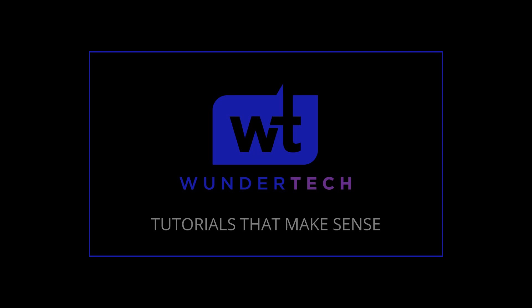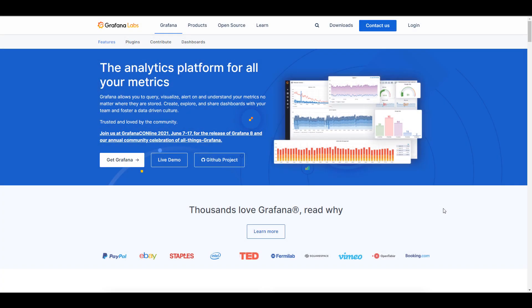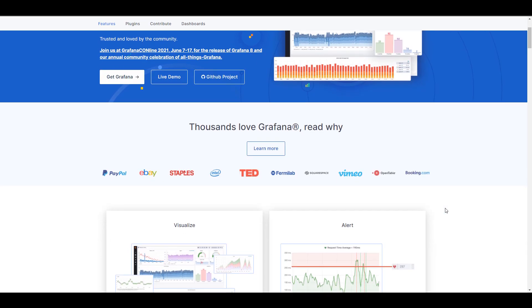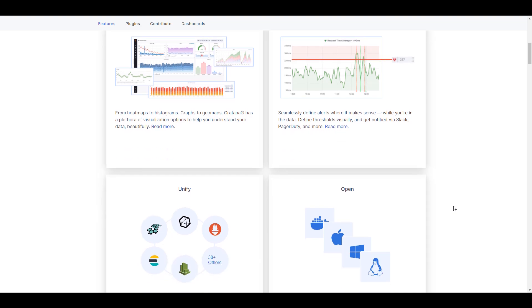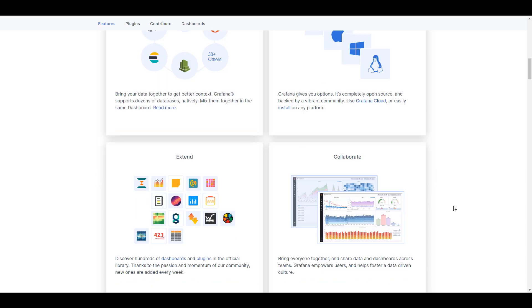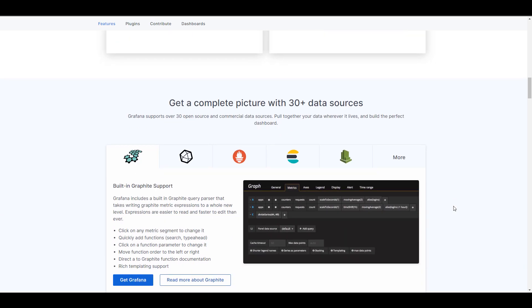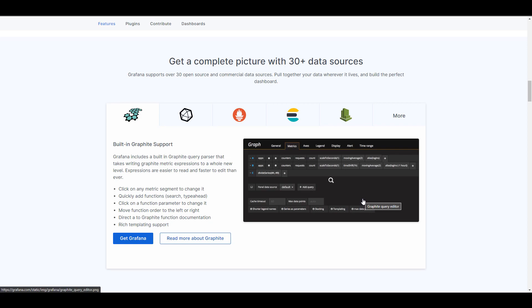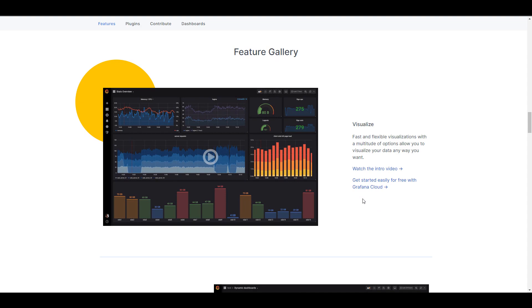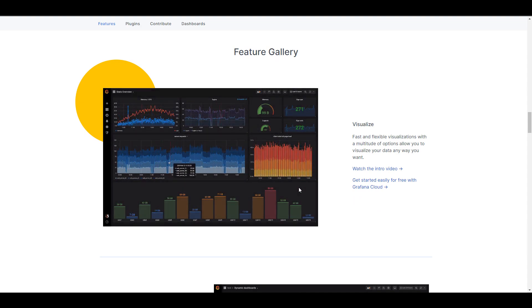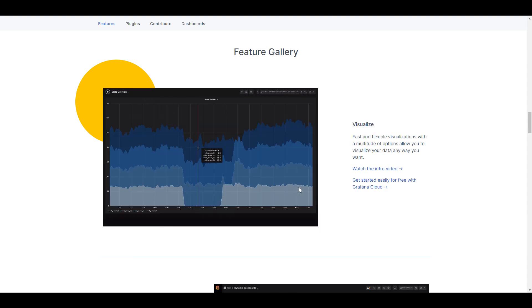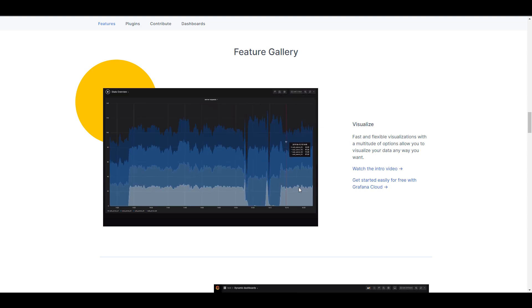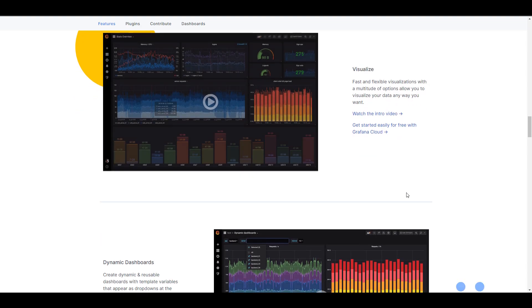Hey everyone, today we're going to take a look at how you can set up and configure Grafana on Synology NAS. Grafana is a dashboard tool — basically a web application that allows you to configure a dashboard that can display various different types of information. While setting up Grafana on Synology NAS is very straightforward, actually using Grafana is a little more difficult, so you'll need to consult additional tutorials. But you can create really complex dashboards and monitor your entire home network or home lab in a cool-looking dashboard hosted on your Synology NAS.